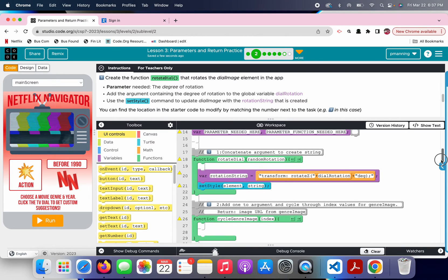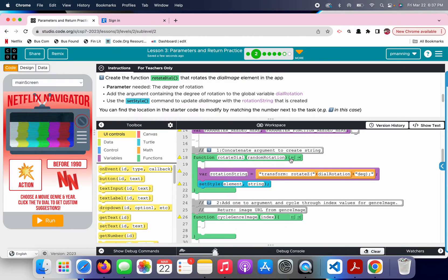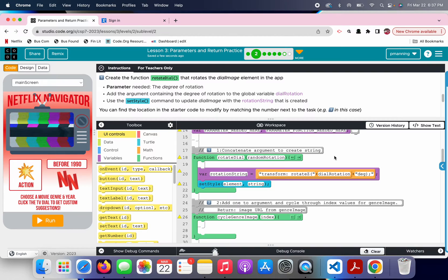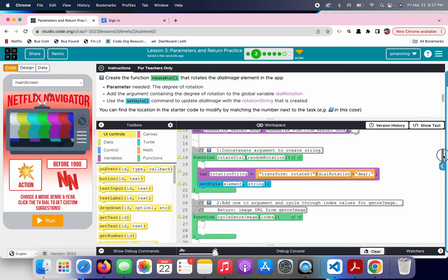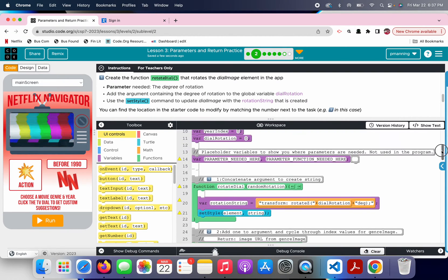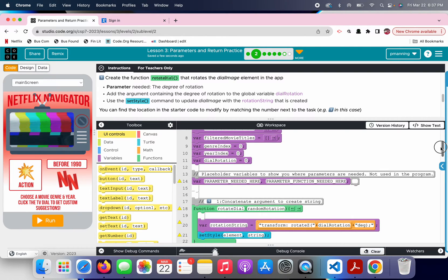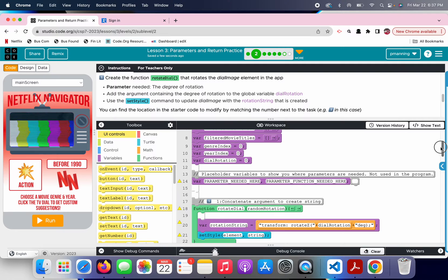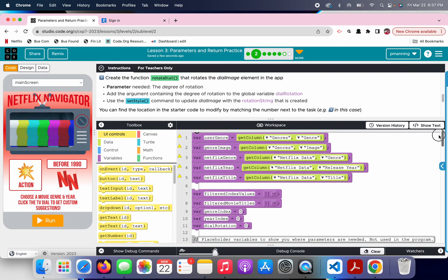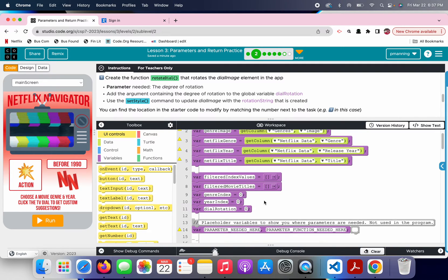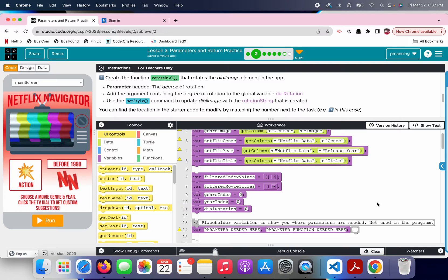So, let's go ahead and scroll down to rotateDial. Random rotation. Okay, we have a parameter there. So, I'm going to leave that. I'm assuming that is the parameter, the degree of rotation. Add the argument containing the degree of rotation. So, we have a variable global, it's created up top, called dial rotation.